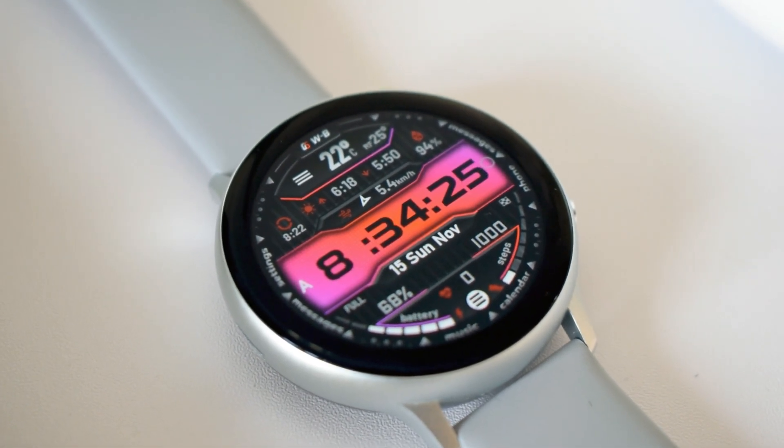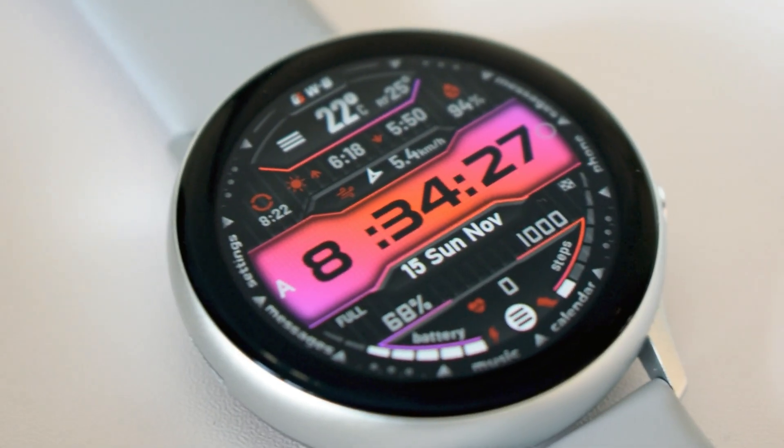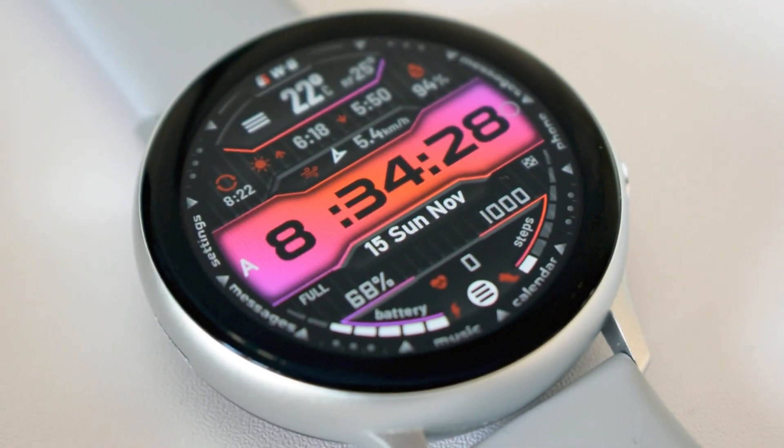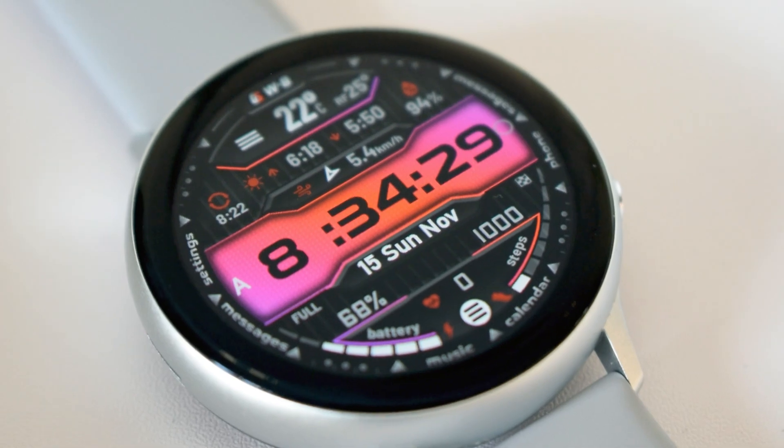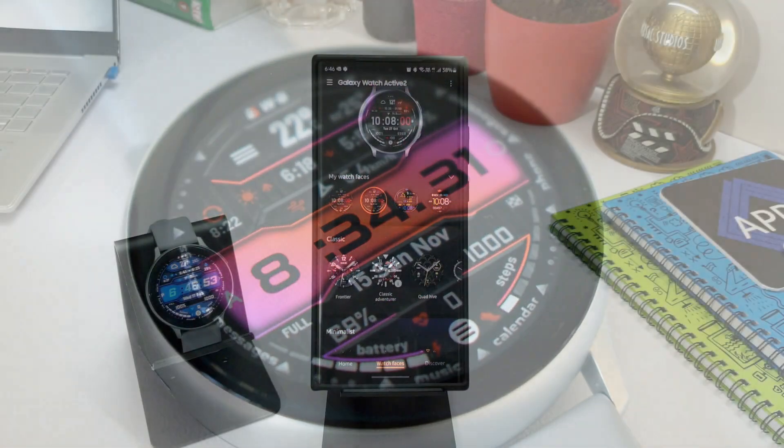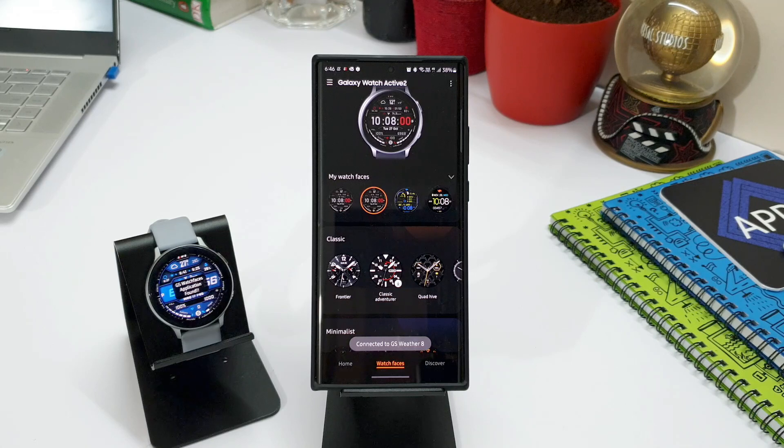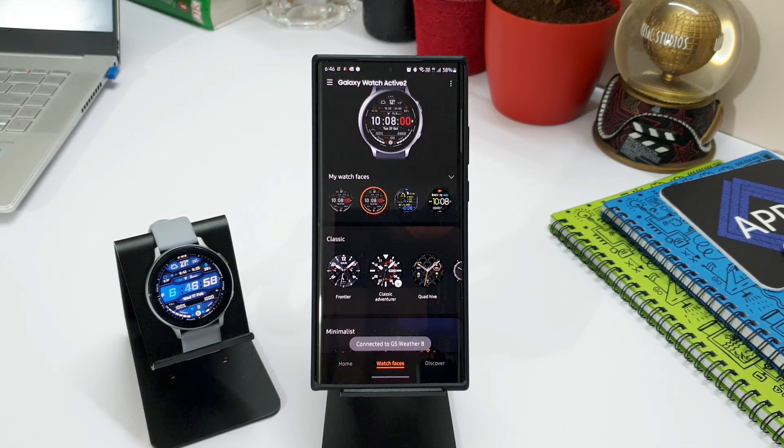And today you can grab this premium watch face for free. A big shout out to the developer for offering 50 free coupons per country. There is a Google Drive link in the description below, you can go ahead, copy your country's specific code, apply it on Galaxy store to get it for free.